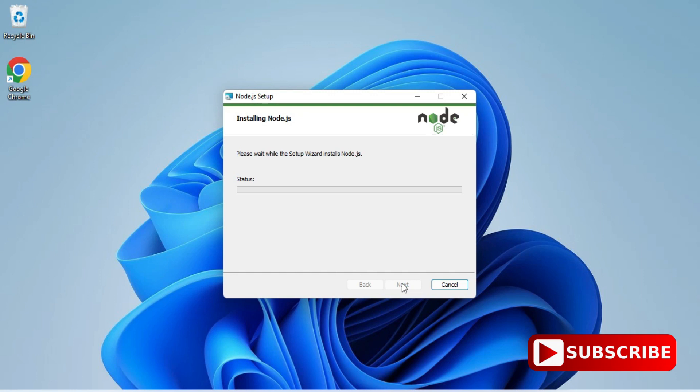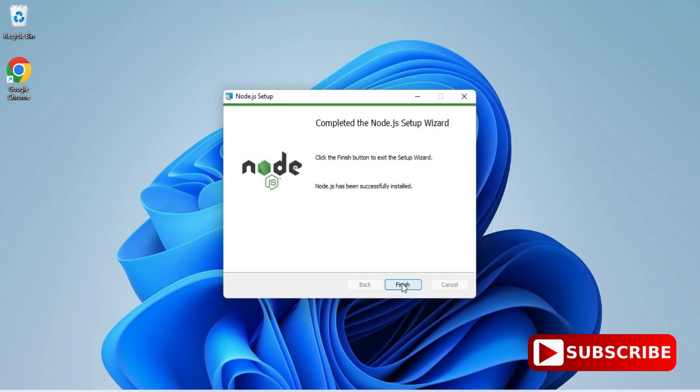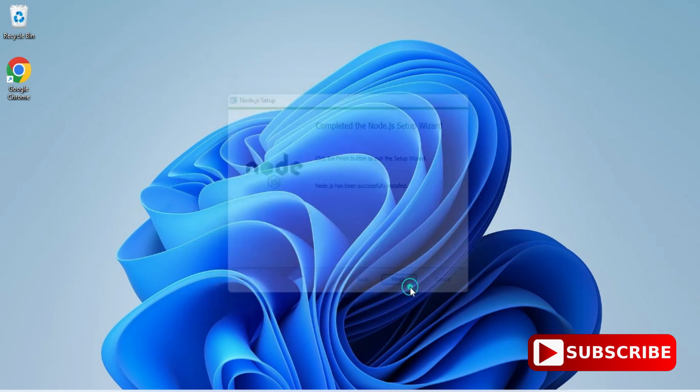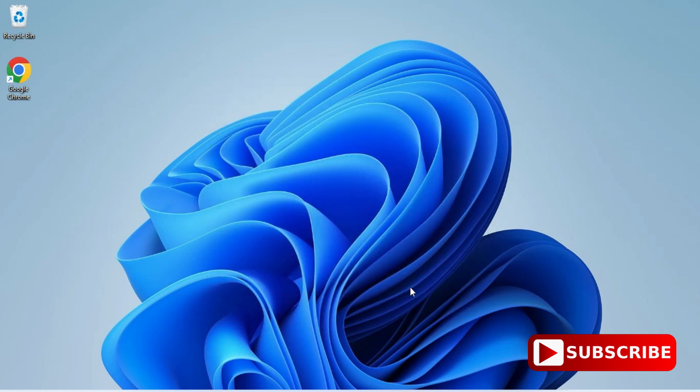You can see my installation started, it will not take much time. So it is done, I'm simply clicking on this finish button. My Node.js installation is done. Now we will be verifying it whether it is working or not. I'm going to show you verification through three ways: one is through command prompt, another is through Windows PowerShell, and another is through Node.js application.